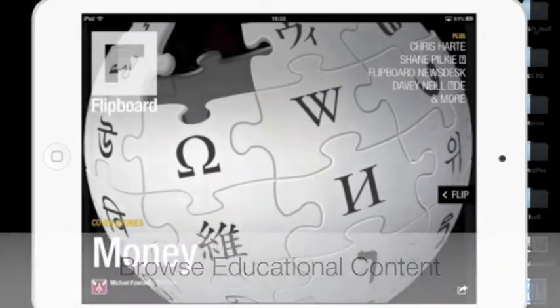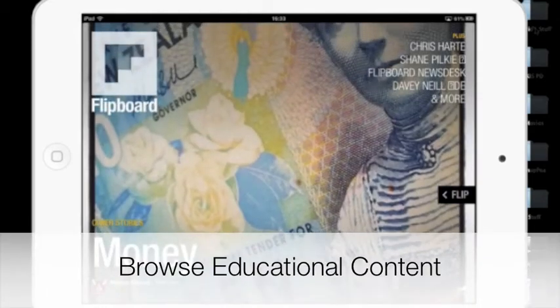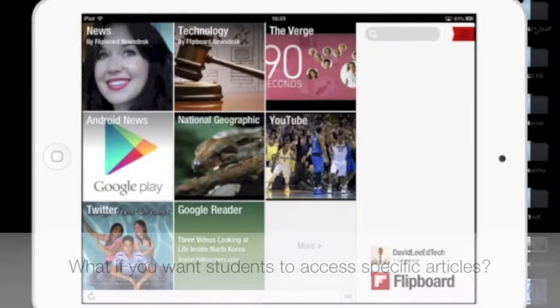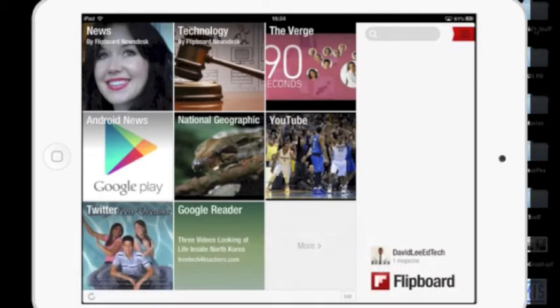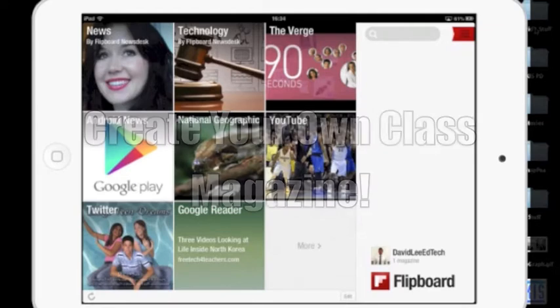Students can also use the app to browse for educational content. But what if you want your students to access specific articles that you come across? Well, Flipboard has a new feature that allows you to create your own educational magazines that your students can subscribe to.